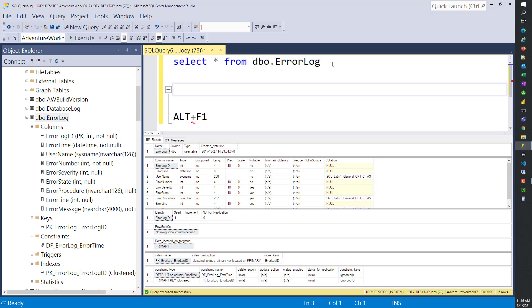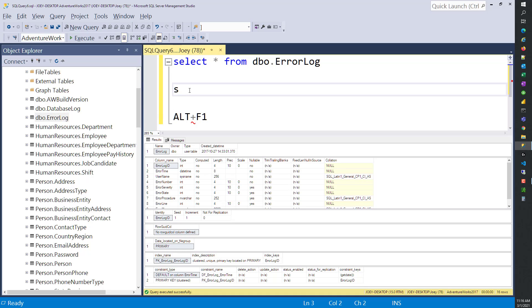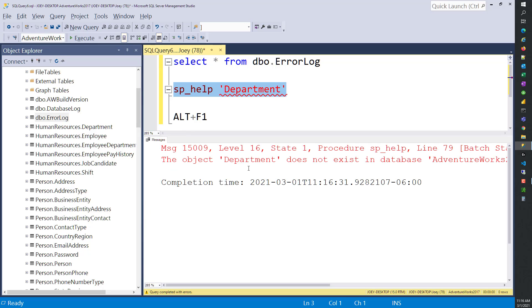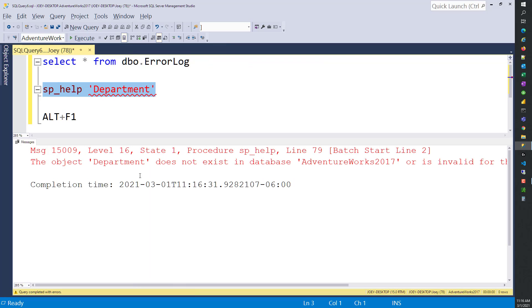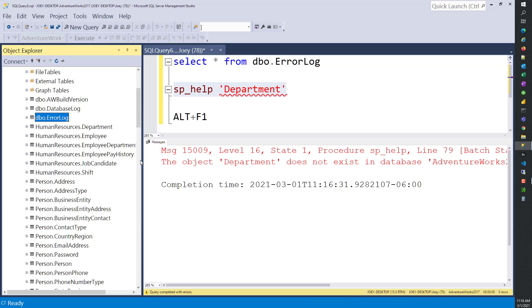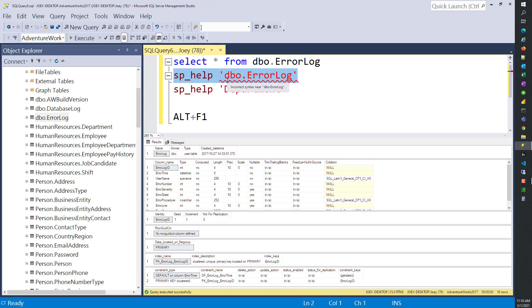Let's look at a different table. If I want to look at this human resources table, let's do SP_help and type Department. It didn't like what we did here. There is an error. It says the object Department does not exist in the database. This is because we don't have the schema in front of it. The first one was dbo.ErrorLog, and we typed in dbo.ErrorLog and it worked.